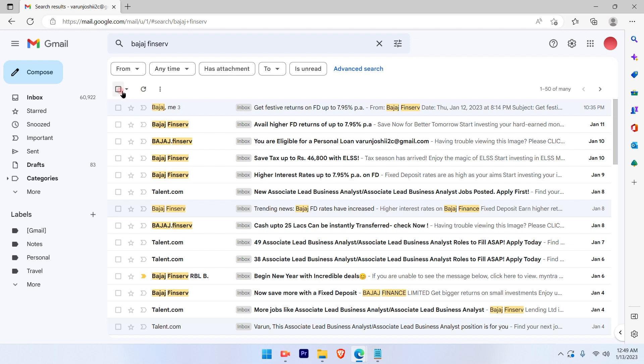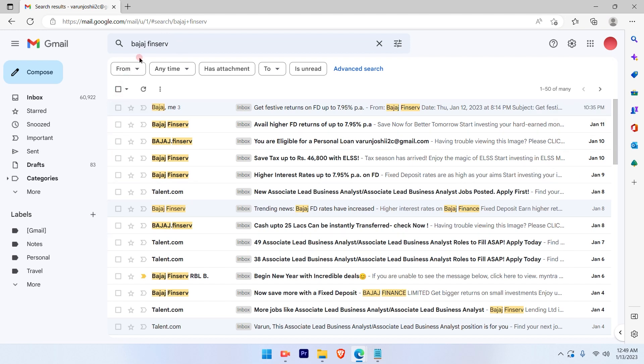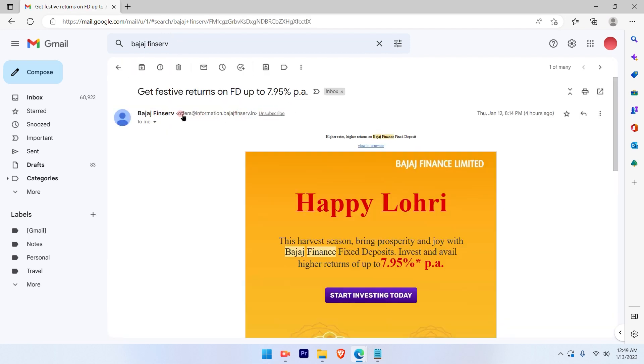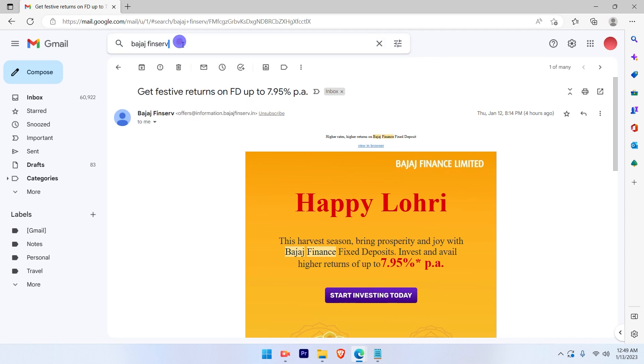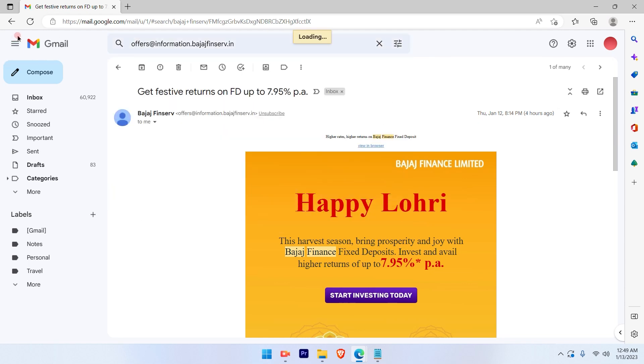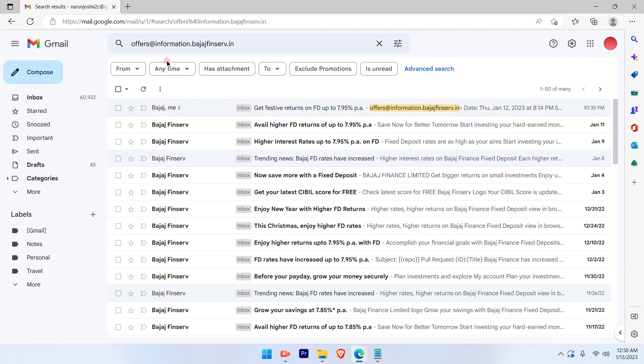Now the first step is once I search the emails that I want to get deleted, I'll go ahead and go into one of these emails and select the email ID from which I'm getting the emails every now and then. And then again search for all of these emails that I want to get rid of.